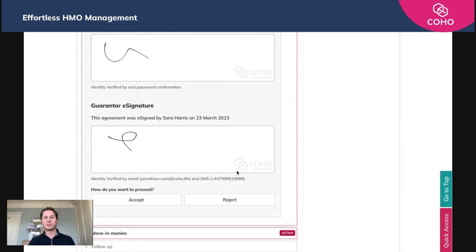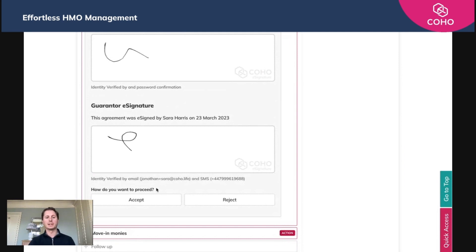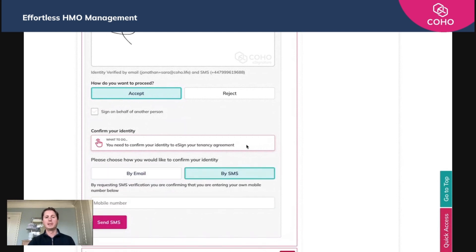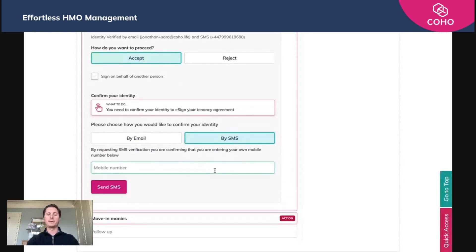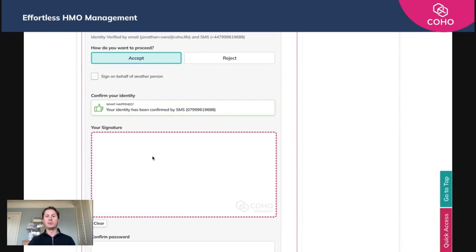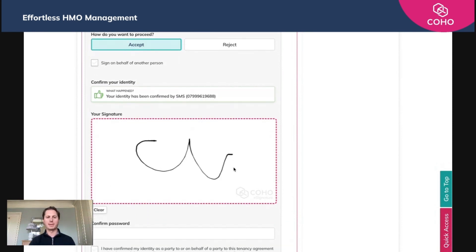We're happy with the details provided so far, so we're going to click accept. What we then need to do is confirm our identity. We're going to do that via SMS — just enter our phone number and send that through. I've had a text message through with the code, which I've now entered to click confirm, and I get the opportunity to now pop my signature in.